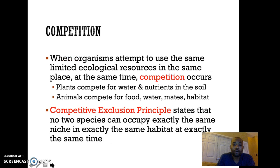Competition is an important concept in an ecosystem as well. When organisms attempt to use the same resources in the same place at the same time, there's going to be competition that exists.